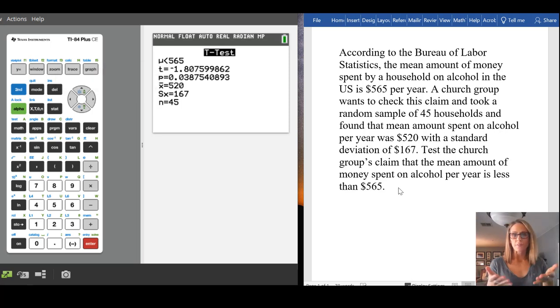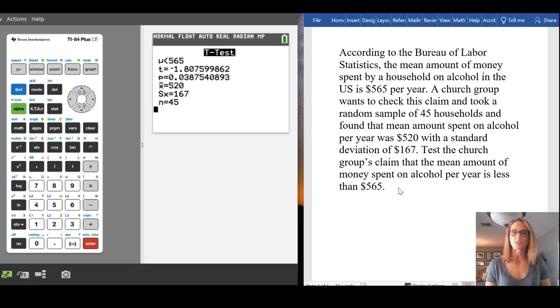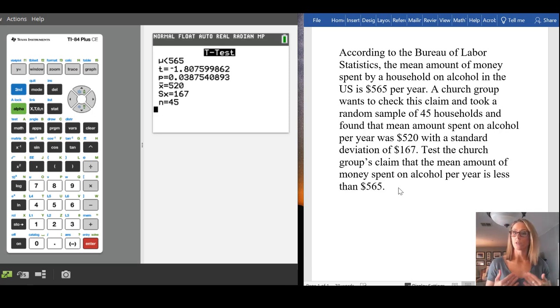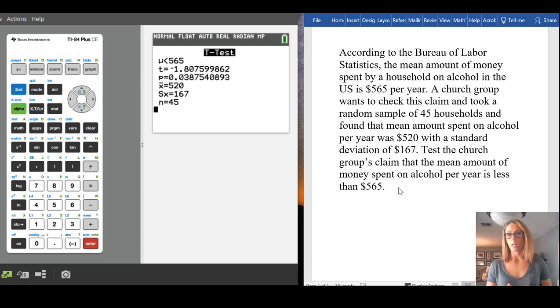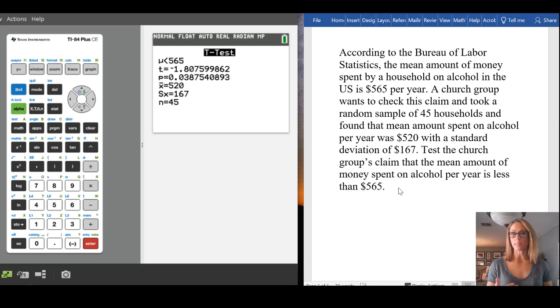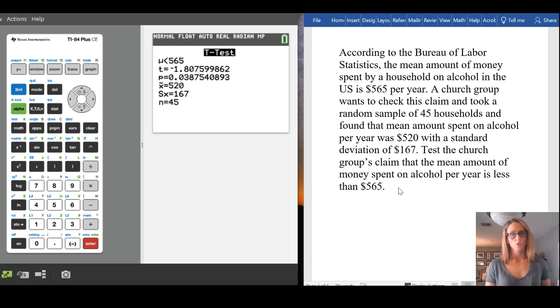We have then information that we already put in, which is our sample mean, sample standard deviation, and sample size. So the two values that are going to be most important here for you to make your conclusion, your decision on this, is going to be that test statistic and the p-value. So that's an example of using t-test.